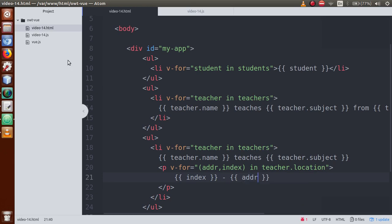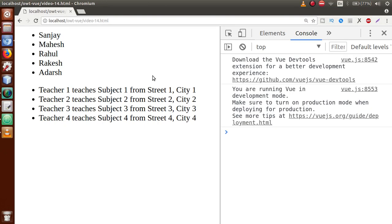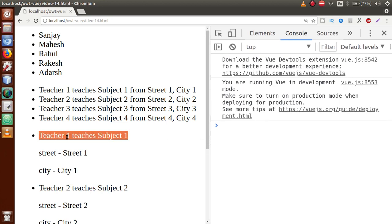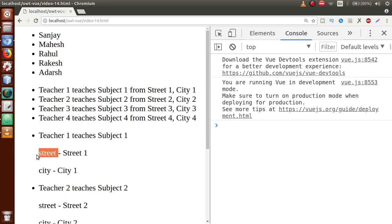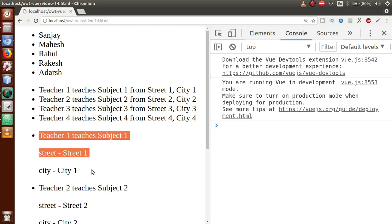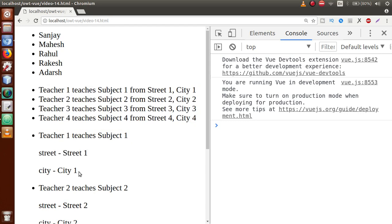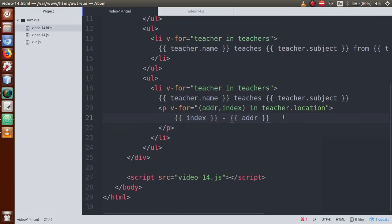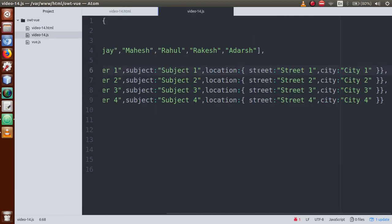Save this file, go to browser, refresh the page. As you can see, teacher one teaches subject one — this is the first way to print. In the second way, we see the index and address values: the index variable denotes the properties called street and city. So basically this is how you use v-for on a nested object to retrieve both the key index and the value.